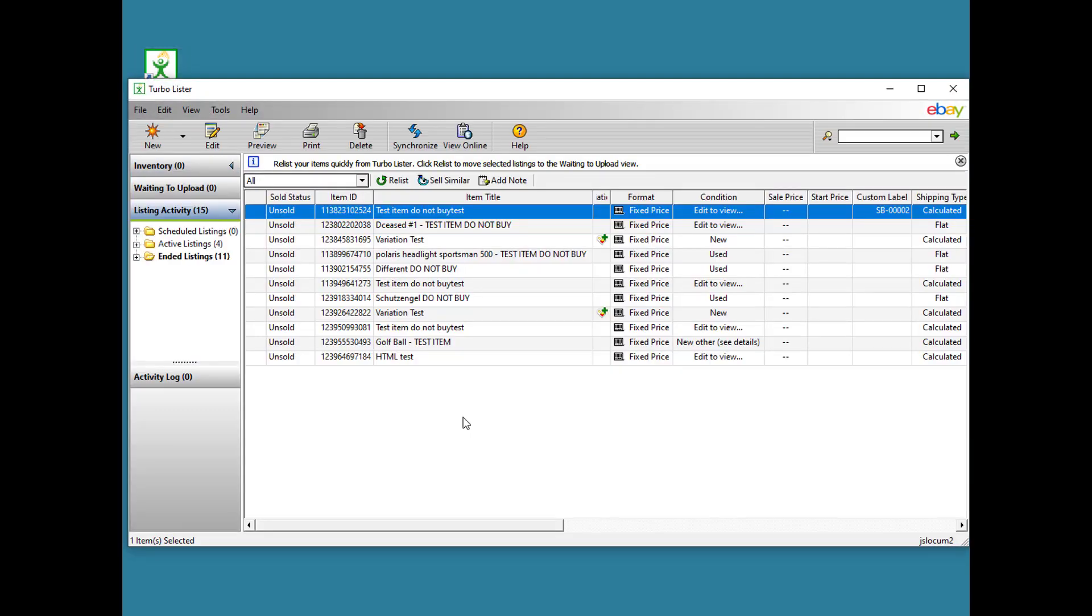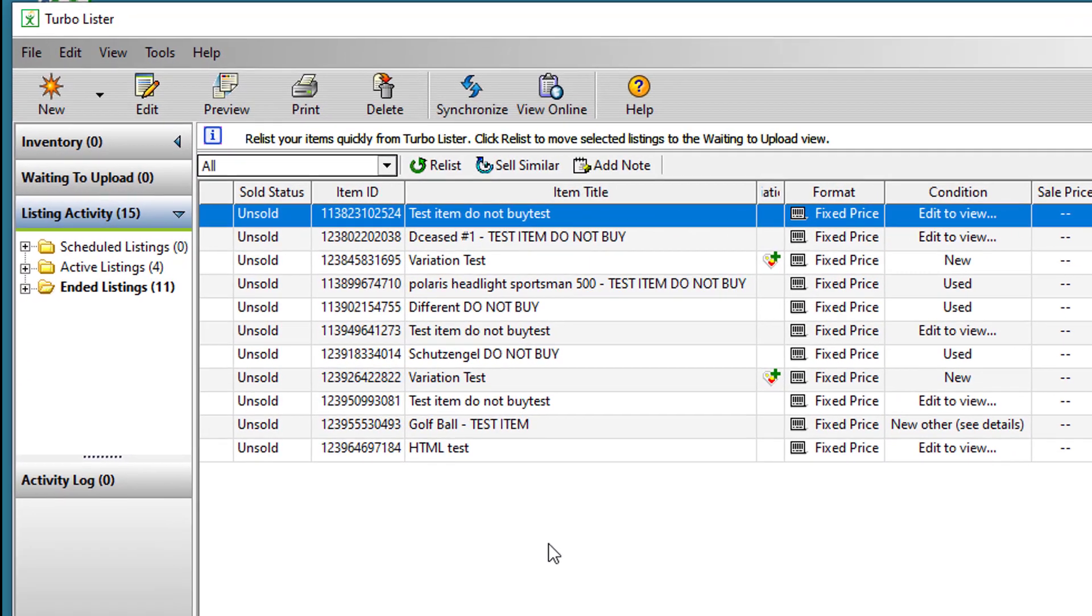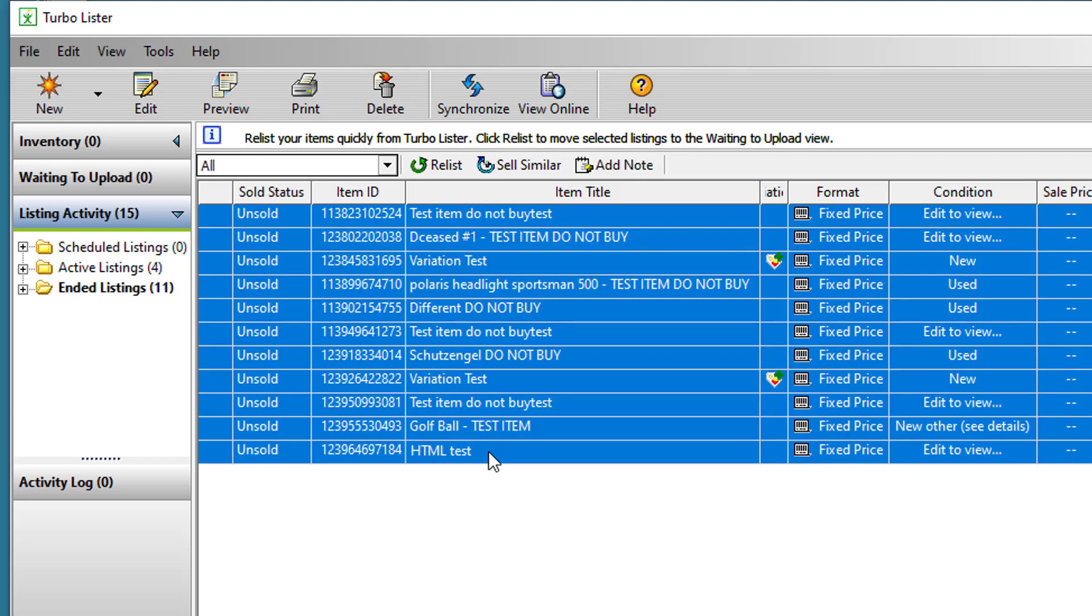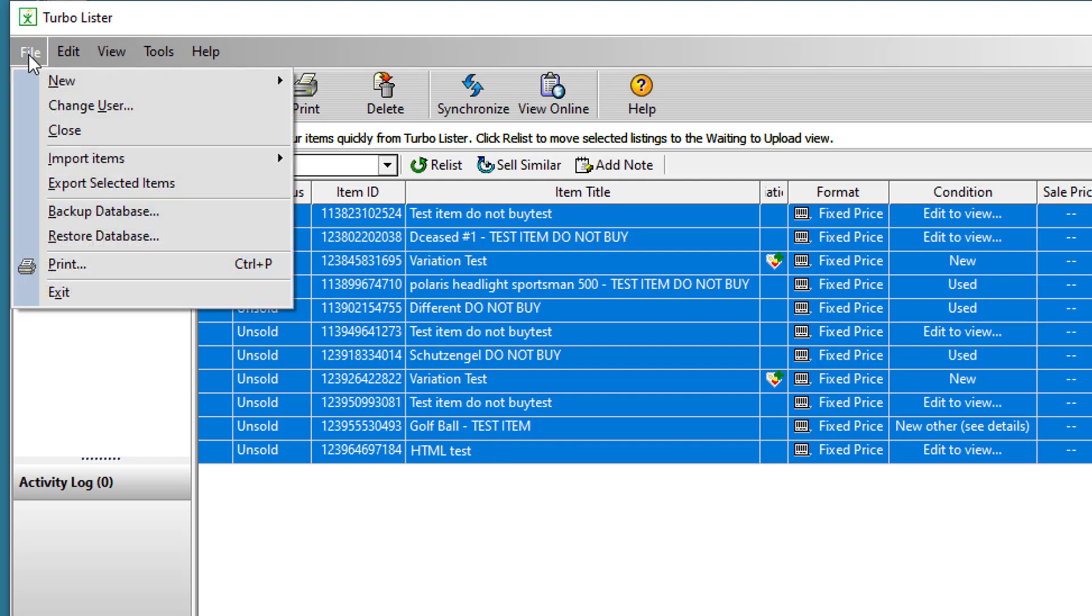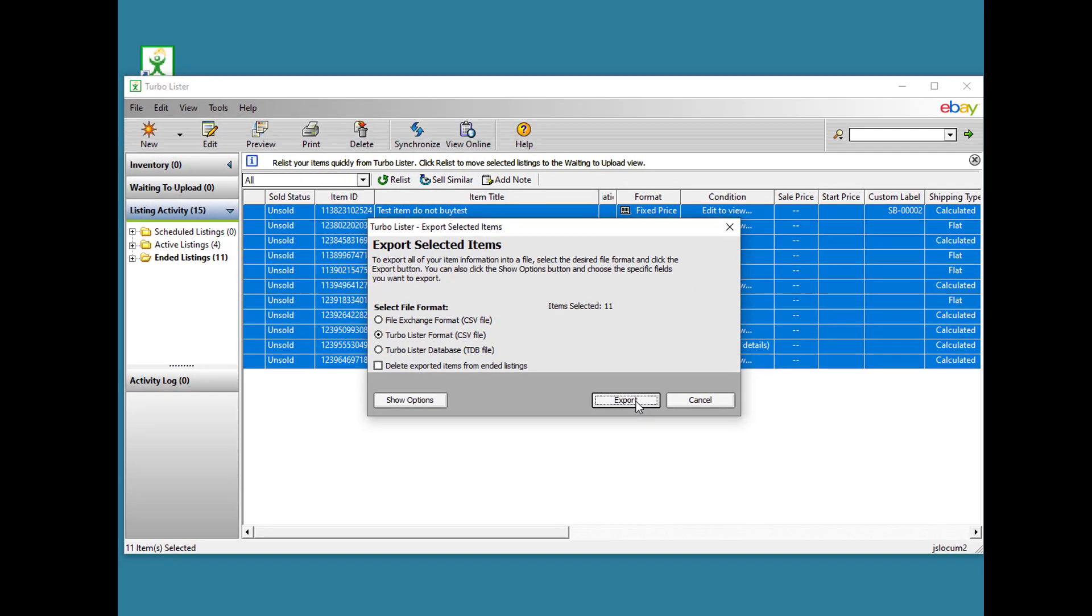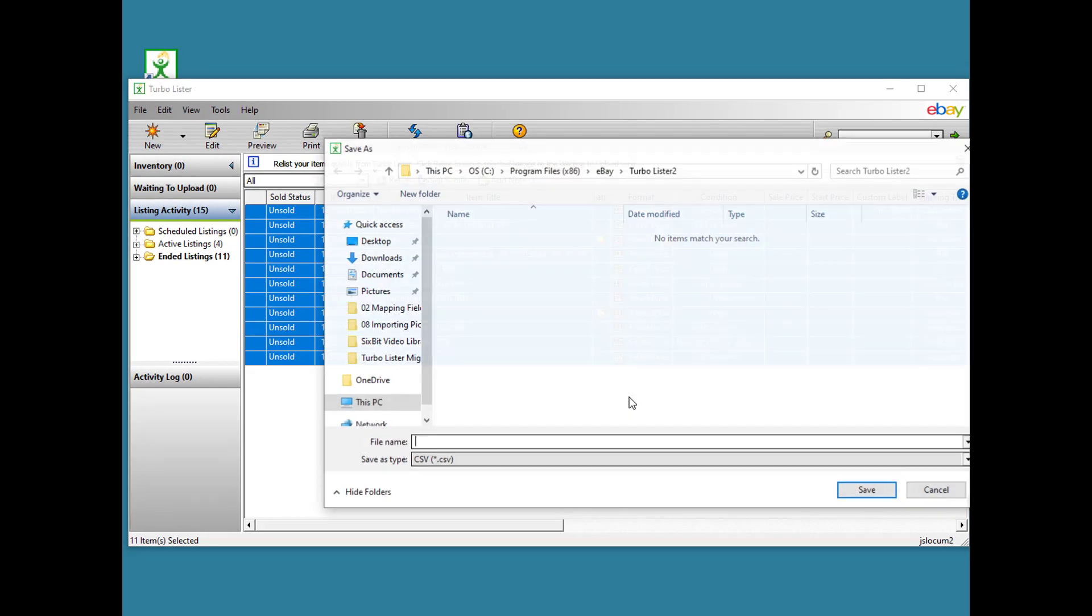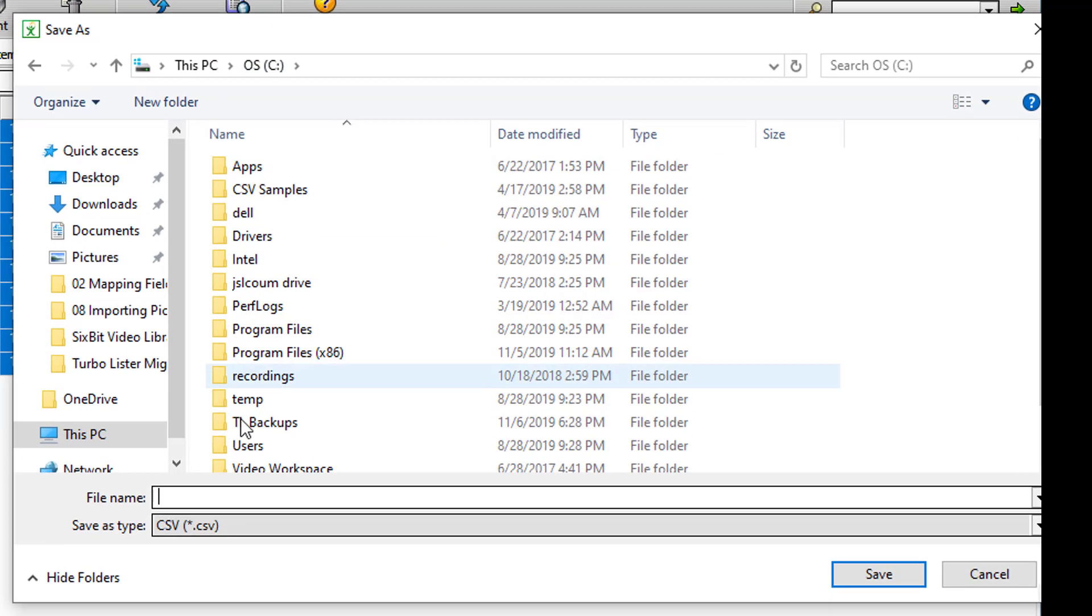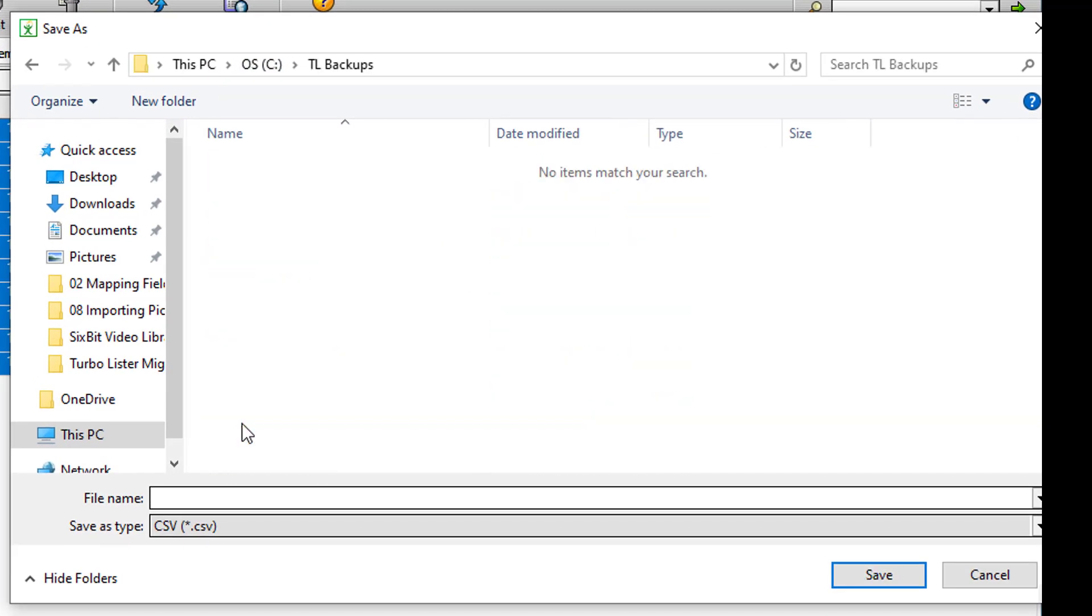This is data from our sample test account. It should be fine to demonstrate exporting to a CSV. To export to a CSV, you simply select all of the records you want to export and go to File, Export Selected Items. Choose Turbolister Format CSV file and click Export. You'll want to make sure you save the file in a place where you'll remember.